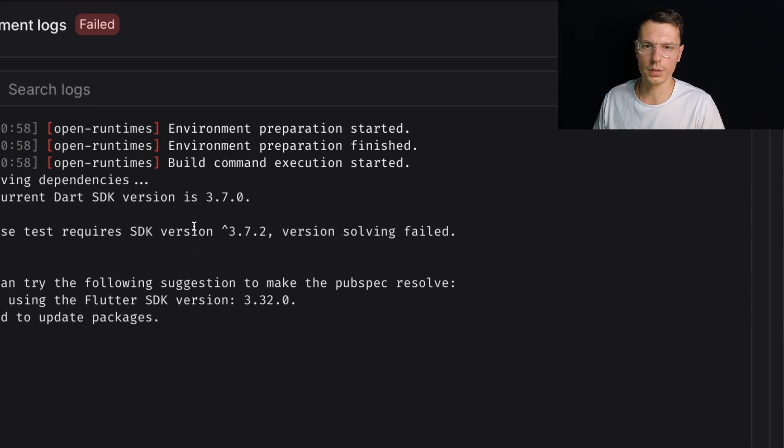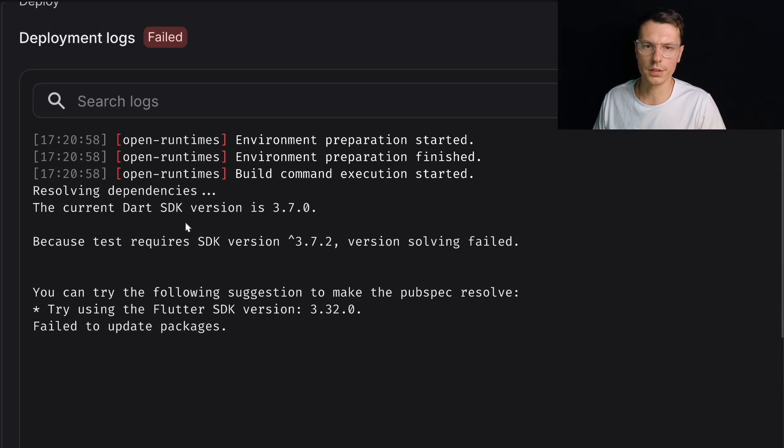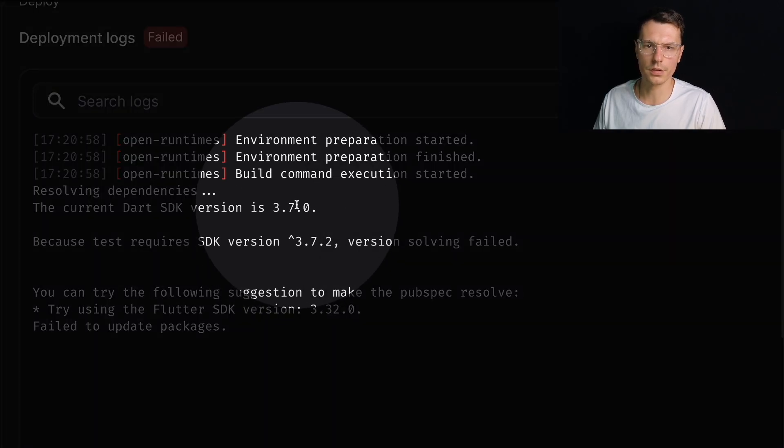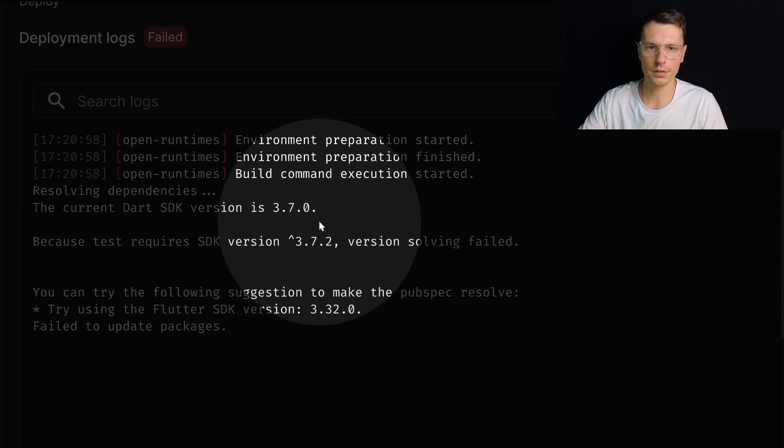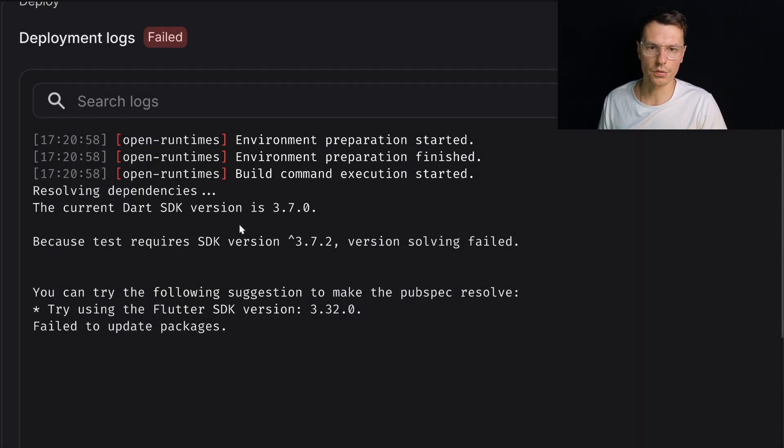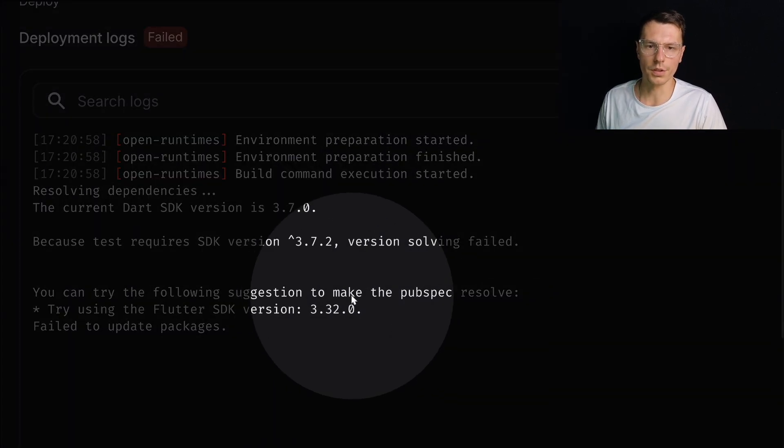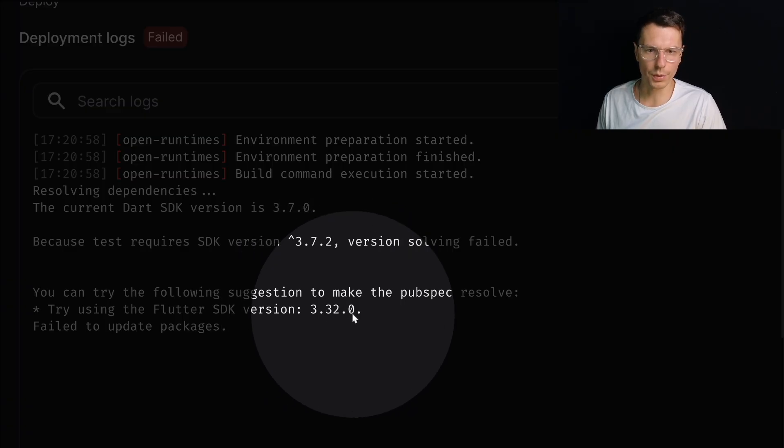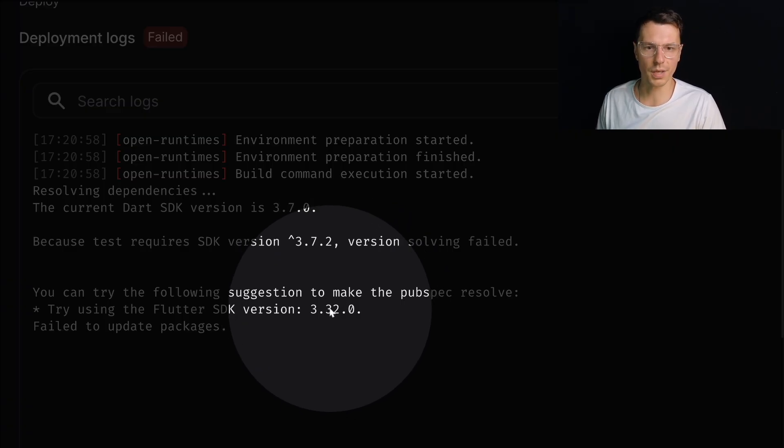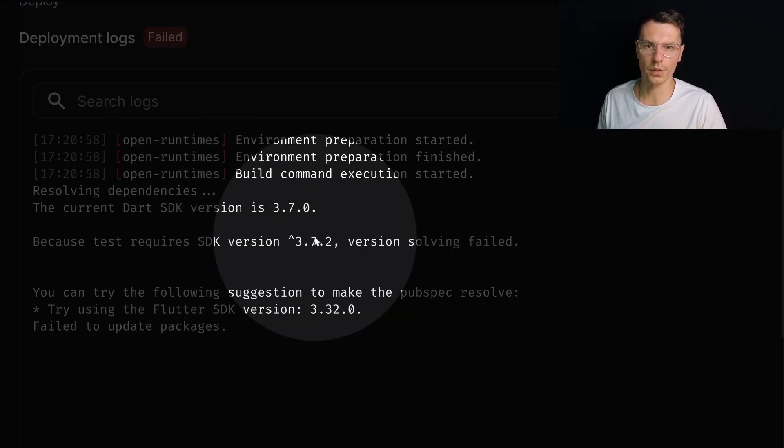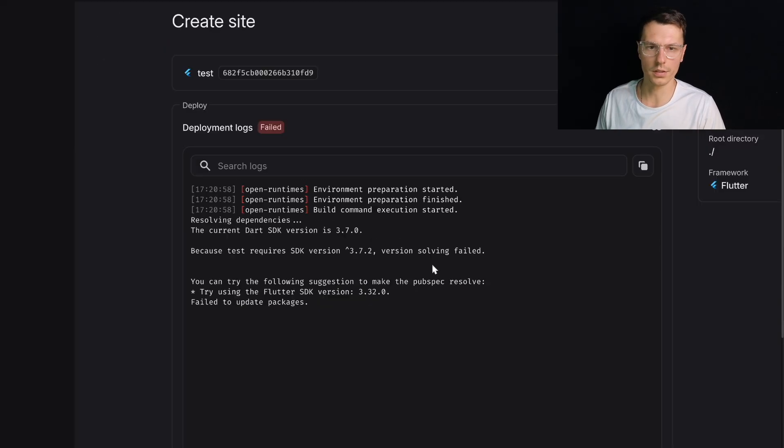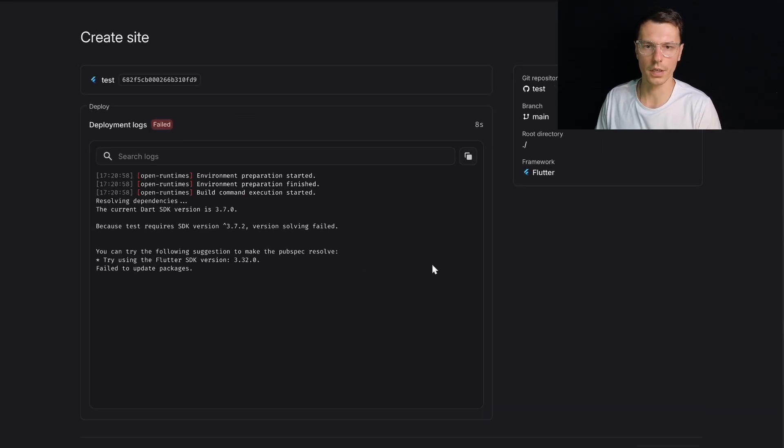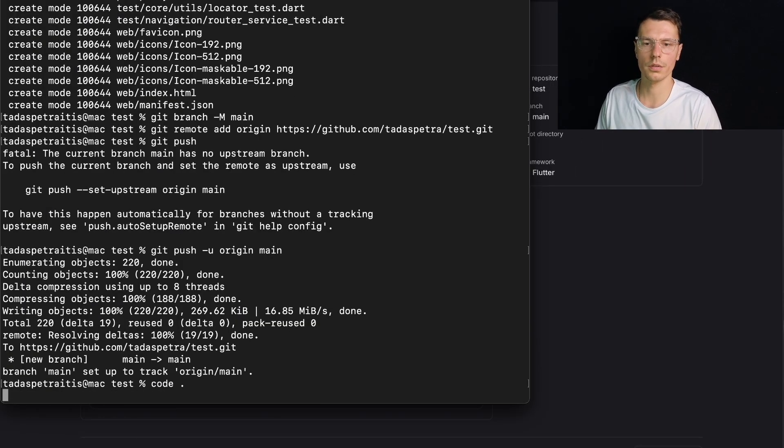We're seeing a problem that the current Dart SDK is 3.7. I think this is AppRite's Dart SDK. And our test requires 3.7.2. That's because we already updated the Flutter kit to support 3.3.2. It just came out yesterday so they probably don't support it just yet. But that's okay, let's downgrade our SDK version.